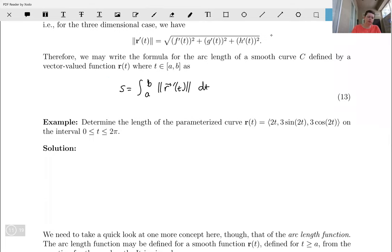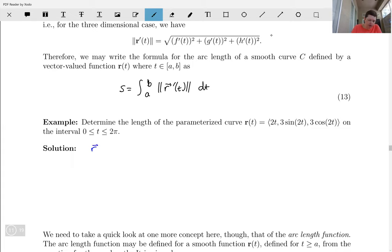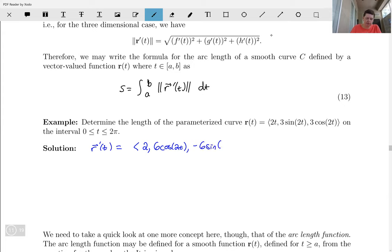Let's use this in an example. Let's determine the length of the parameterized curve r of t whose components are 2t, 3 times sine 2t, and 3 times cosine 2t. We want the arc length on the interval t from 0 to 2π. First, we find r prime of t — the tangent vector — which is the vector with components: derivative of 2t is 2, derivative of 3 sine 2t is 6 cosine 2t, and derivative of 3 cosine 2t is negative 6 sine 2t.